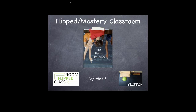I'm going to introduce you to a new method of teaching called the flipped mastery classroom. This way of teaching and learning is very different from what you've experienced in the past. So what is it?